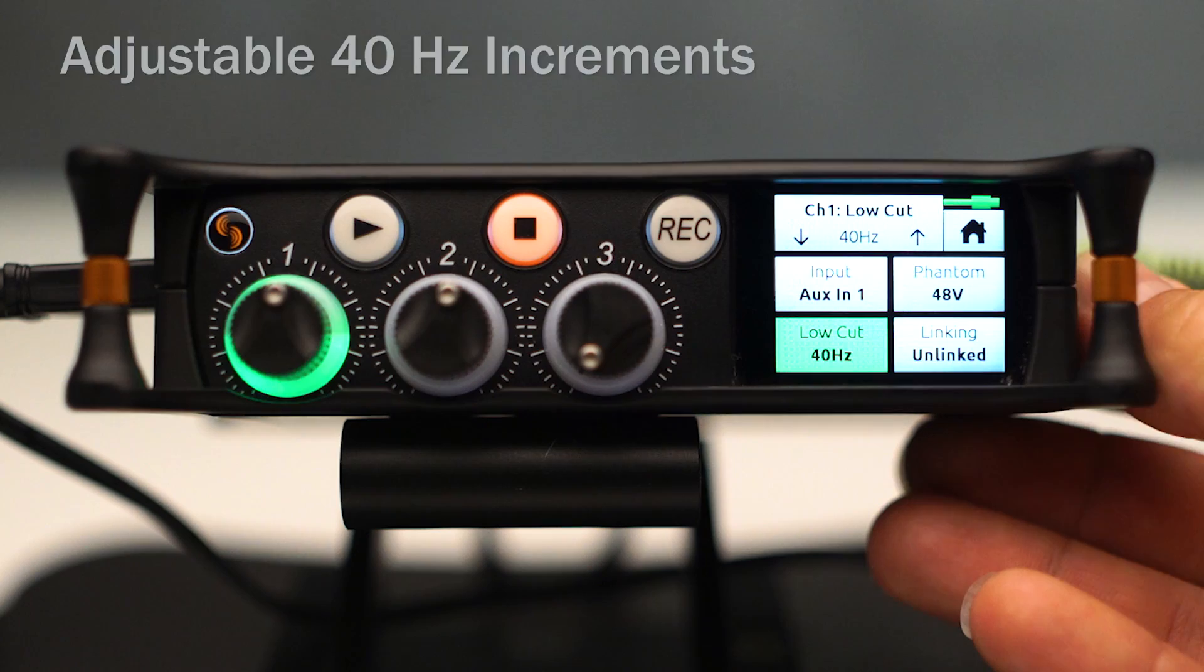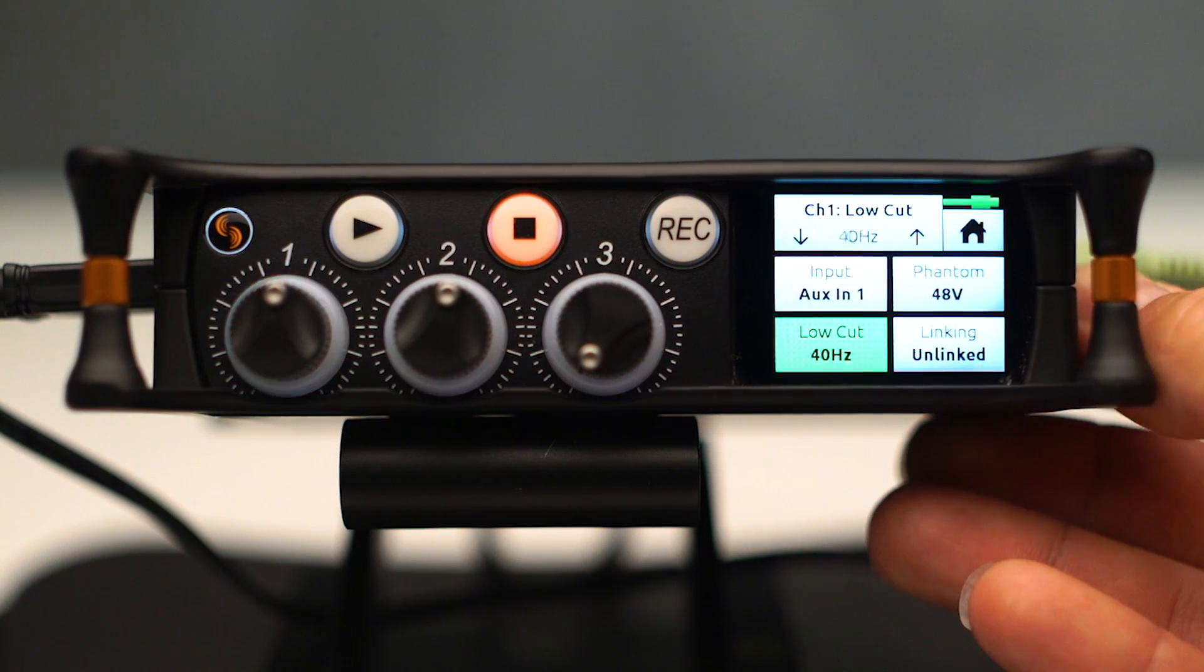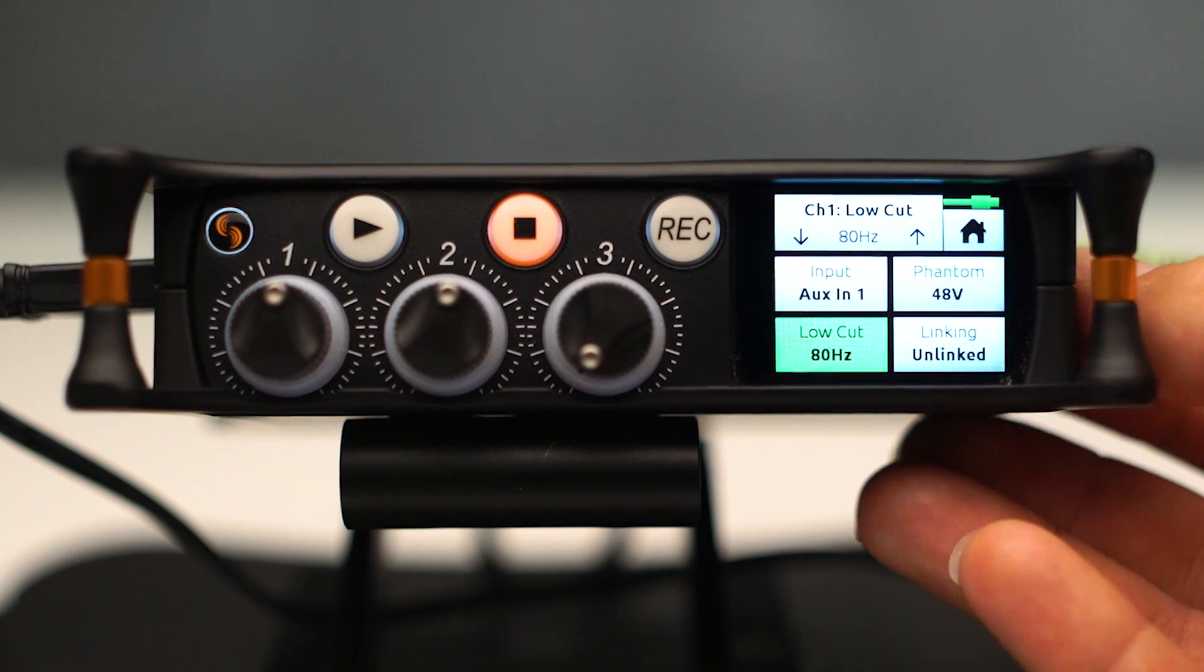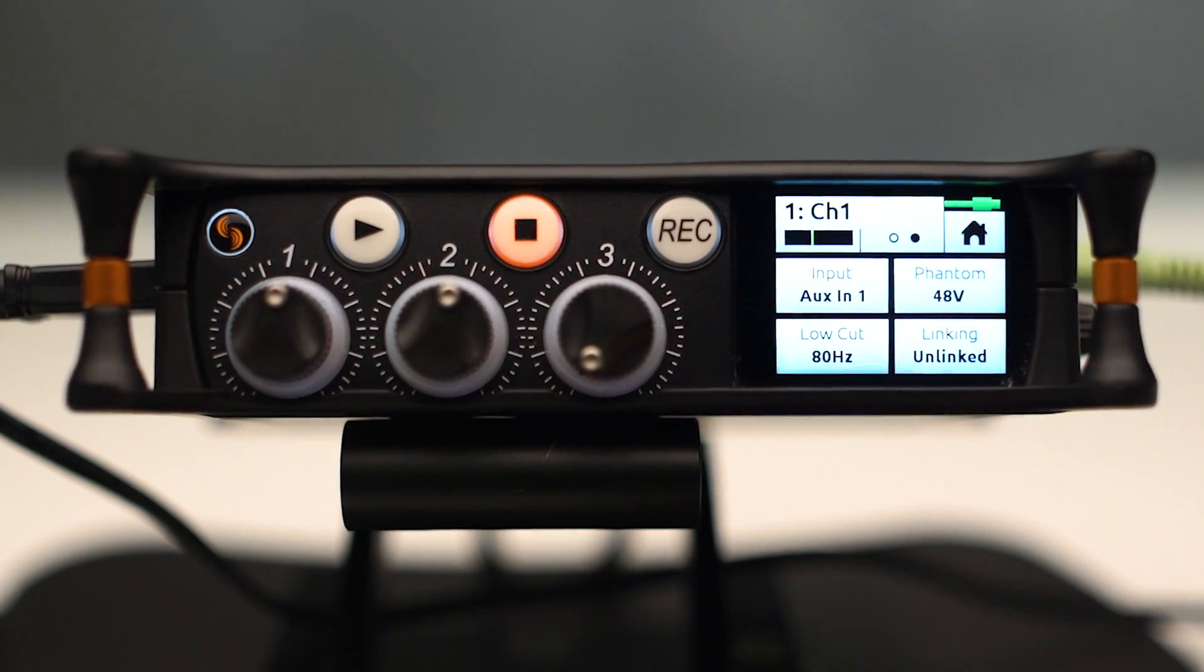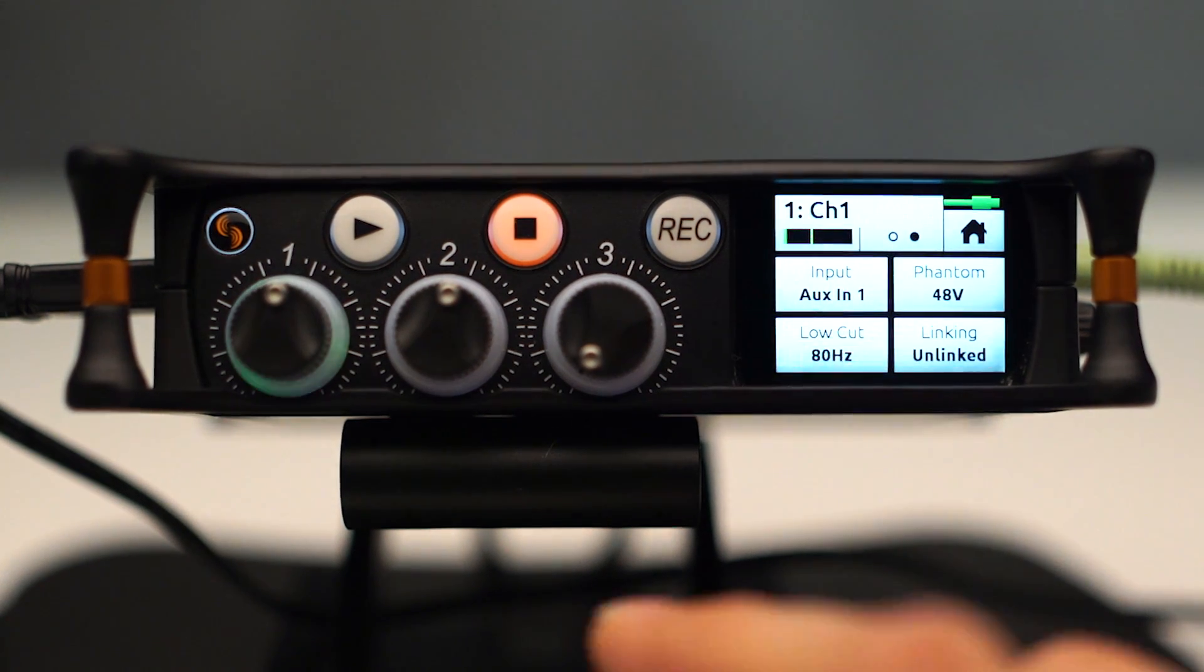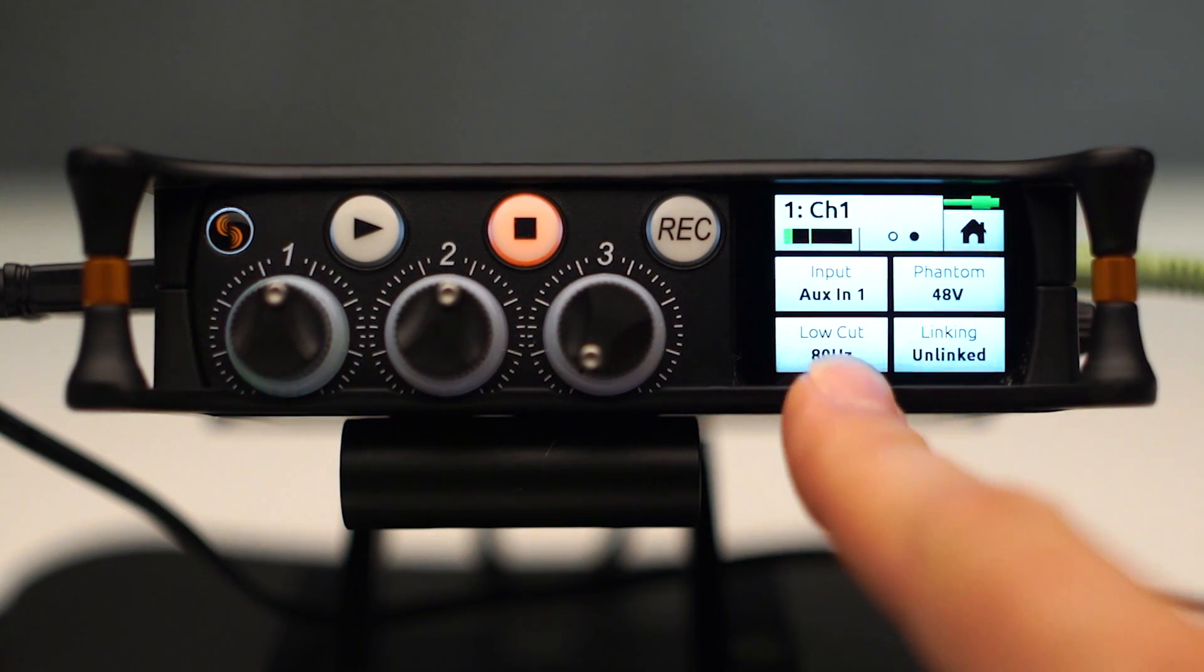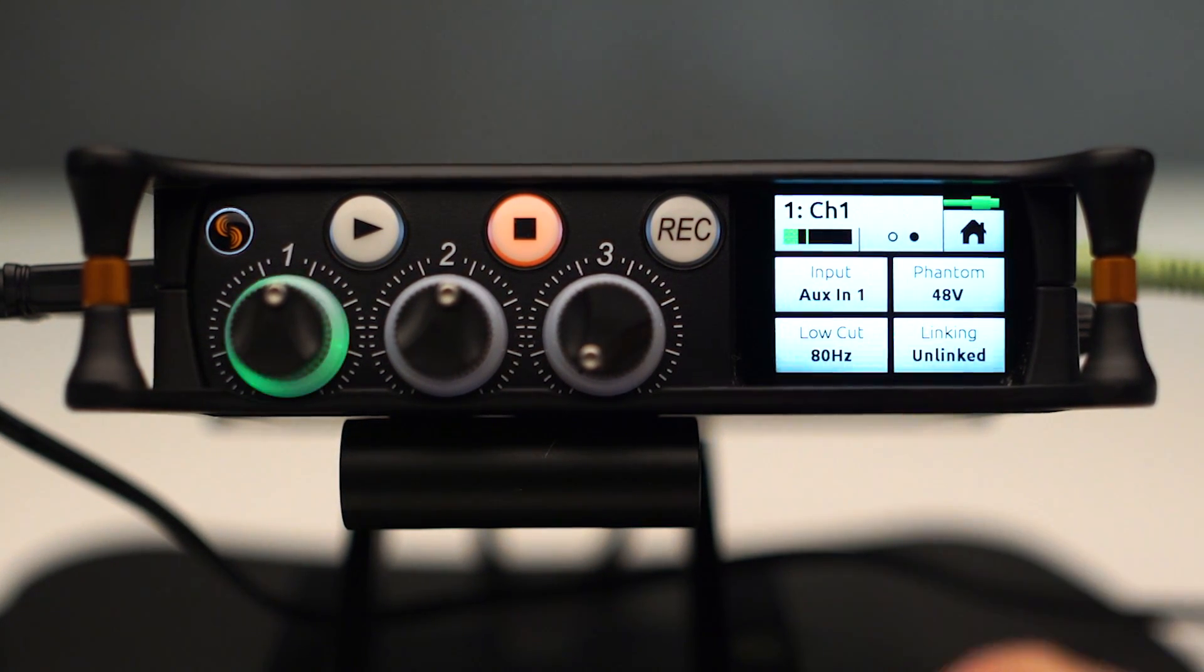To get the one that you want, you scroll with the headphone encoder and then push it. And that will activate it. And it then reflects that on the display.